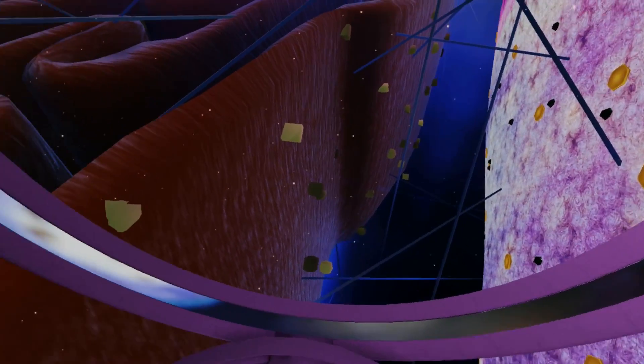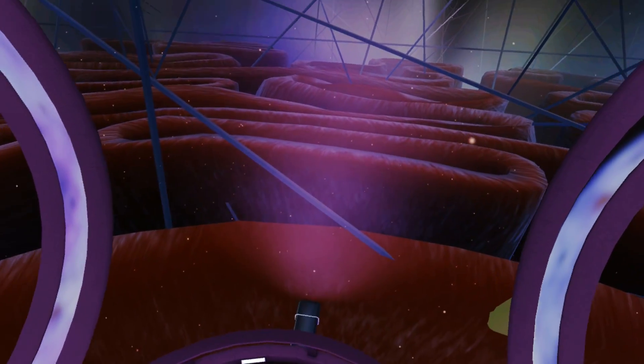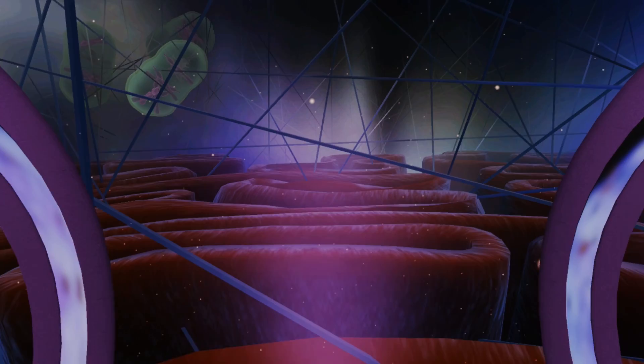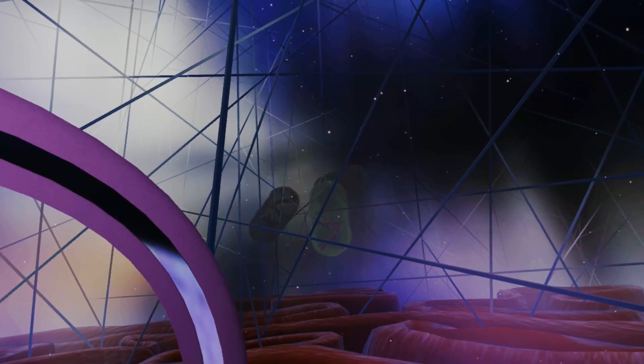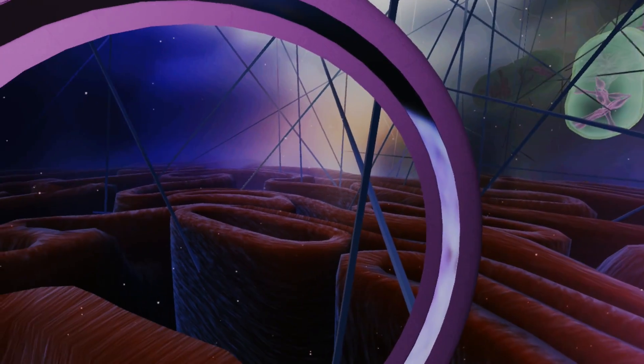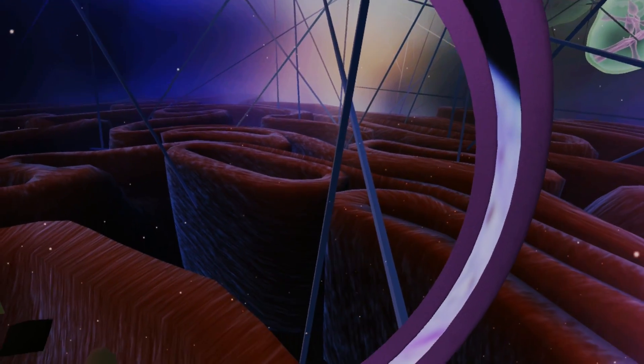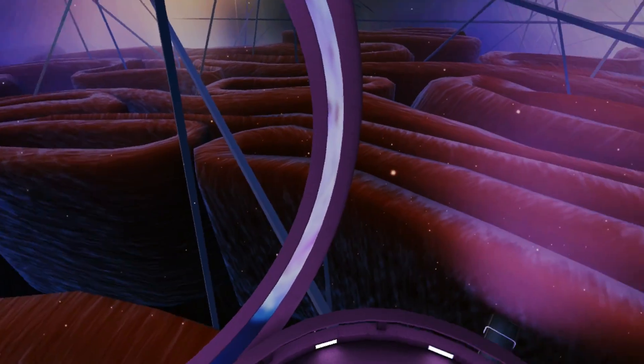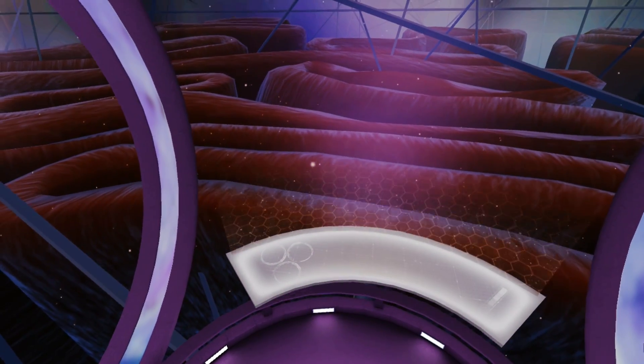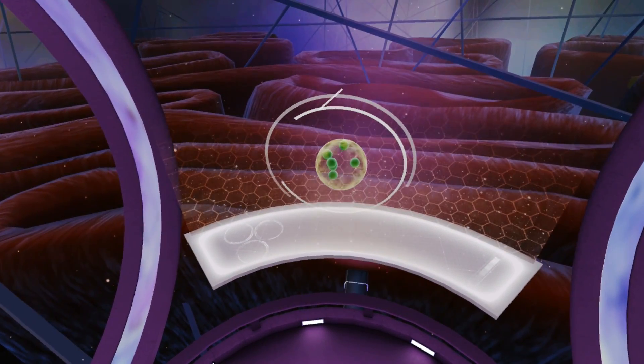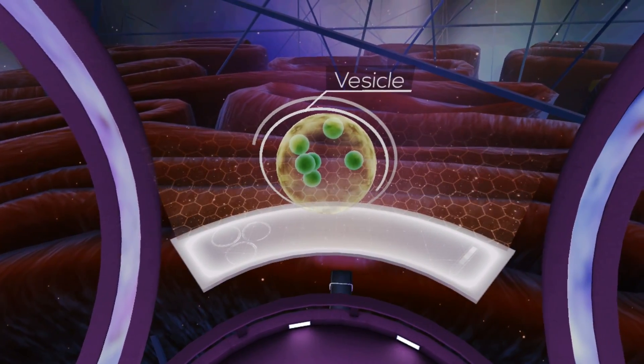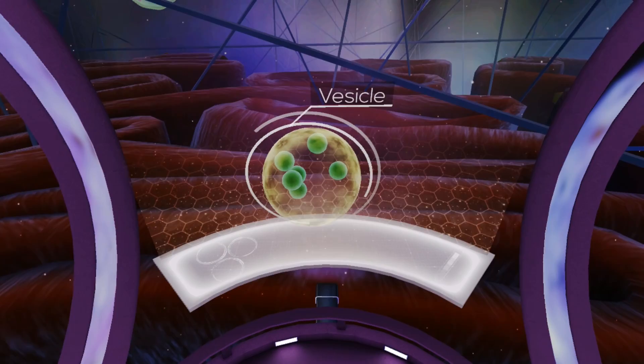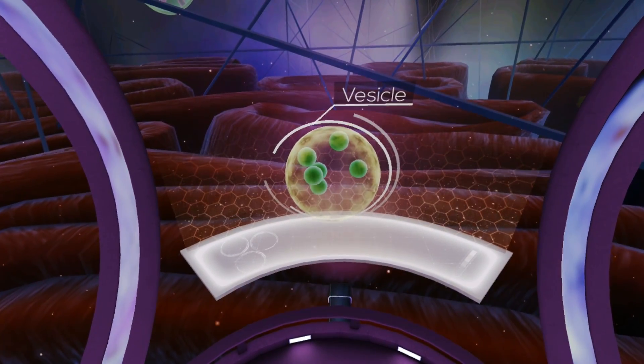Ribosomes link together amino acids, following the instructions received from the RNA. The created protein is fed from the ribosome into the RER, which then folds the protein into a specific shape. The protein is then transported in a vesicle made from a portion of the RER's membrane.